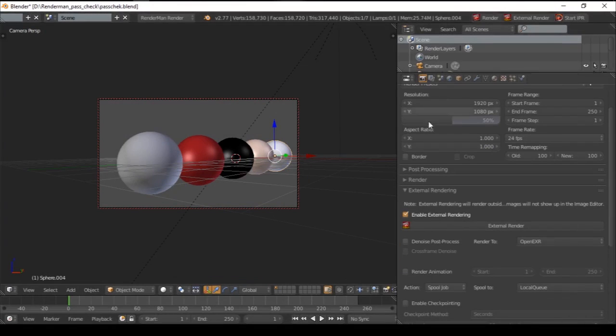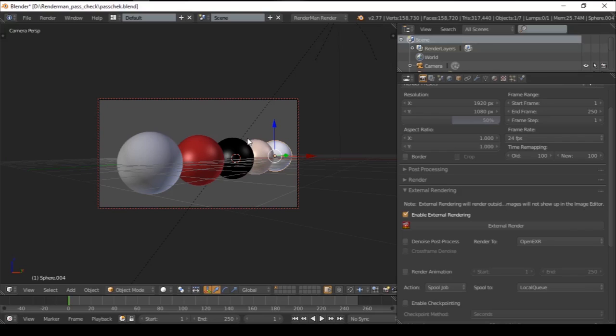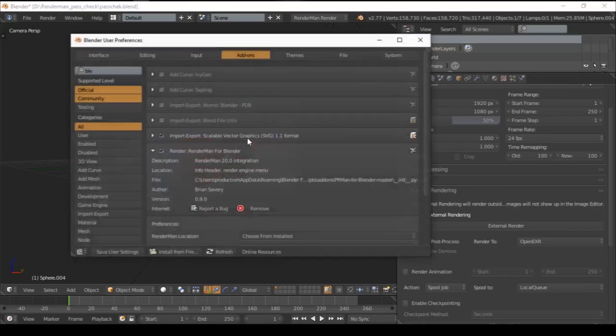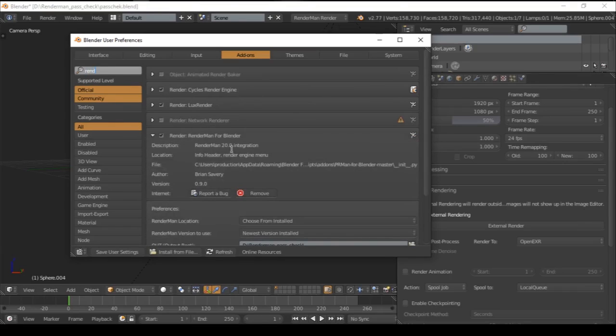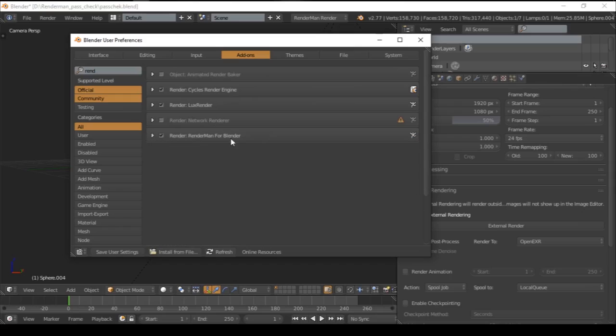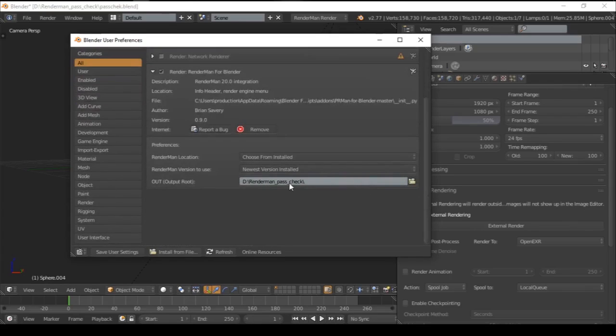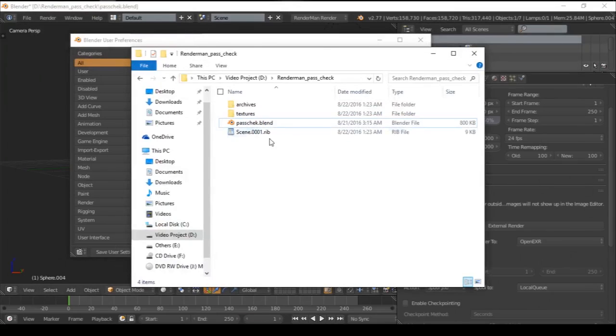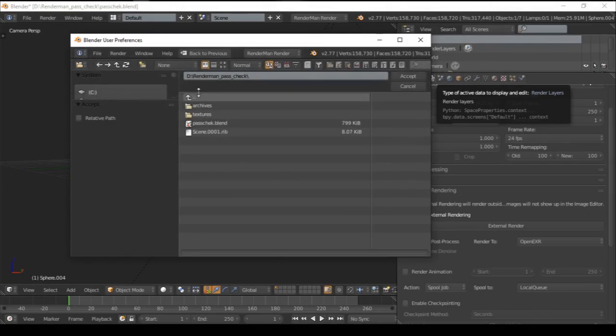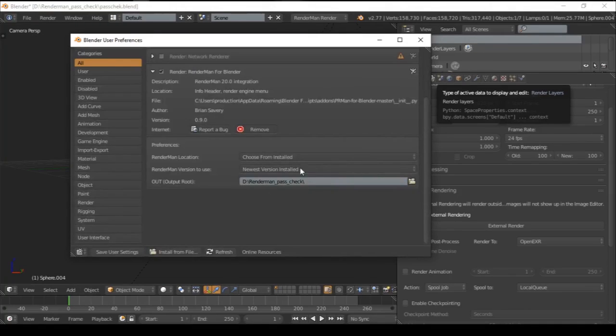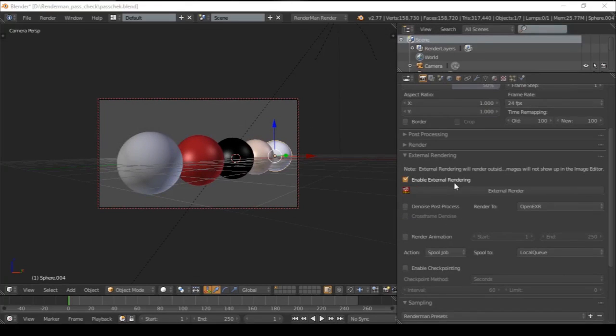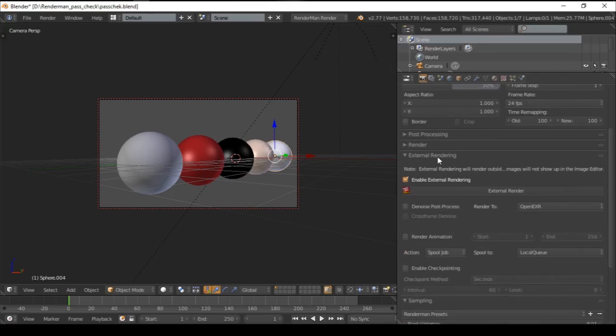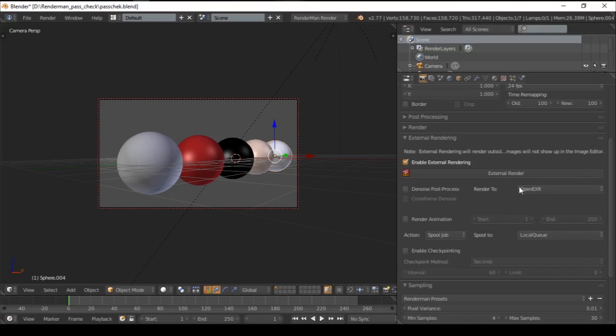How to render in external render? In the most recent RenderMan for Blender, they have integrated the Maya setup. Go to Ctrl+Alt+U, go to the add-on, type in render, and you'll get RenderMan for Blender. Choose the output path. Mine is D drive, RenderMan pass check. Save the user settings and close it. Now enable the external render, go to action, and make it spool job to local queue. Let's start rendering.